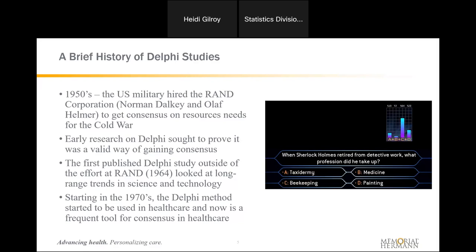Obviously, if you need experts from around the world in different fields, it wasn't easy to get them all in the same room. So these two researchers at the RAND Corporation figured out a way to mail out questions and have experts answer them on paper. They got back all the information on paper, figured out what the data was, and then sent out more questions. This happened until the group reached consensus on what the U.S. military would really need in order to fight the Cold War.